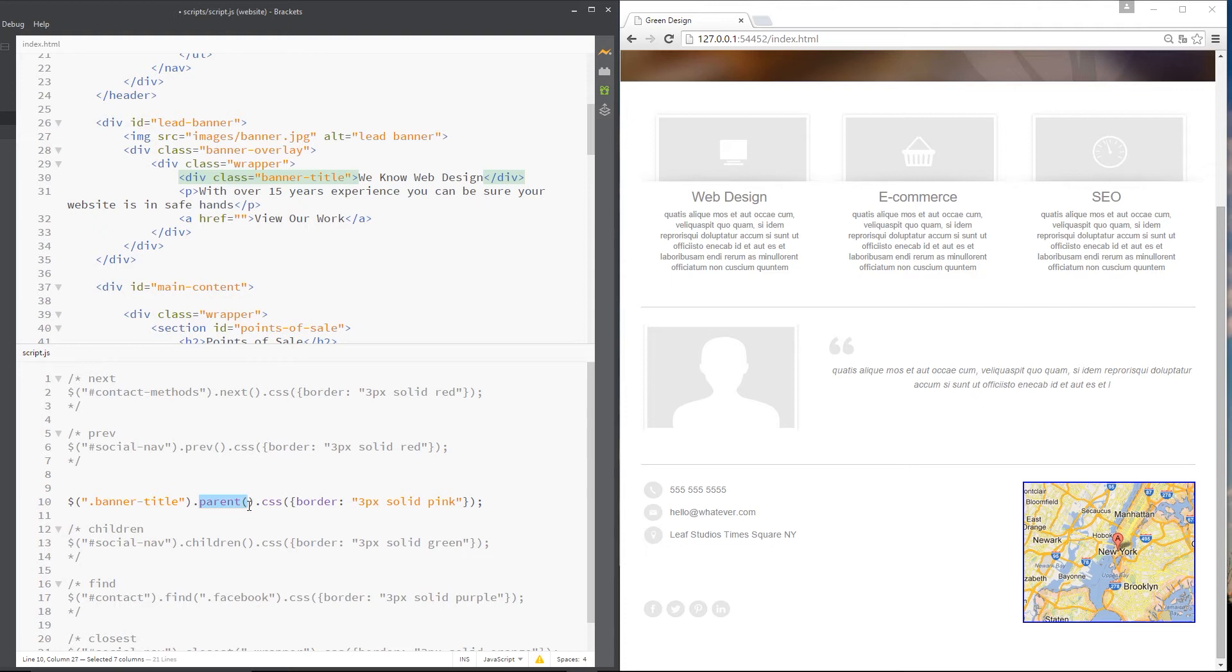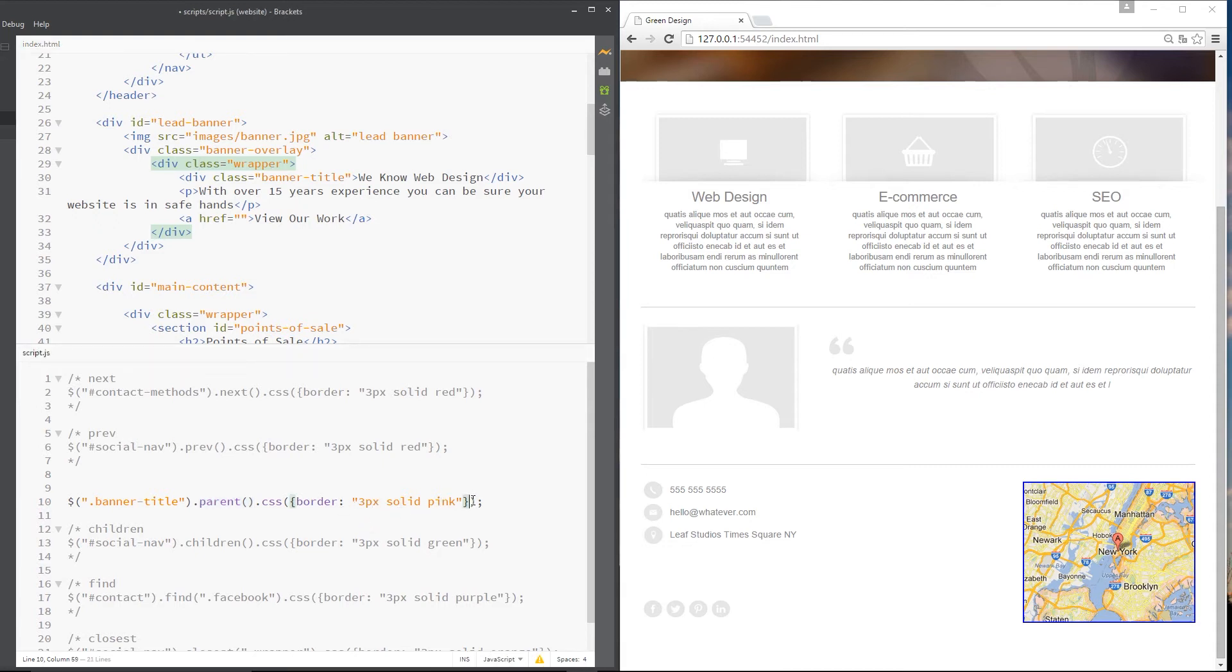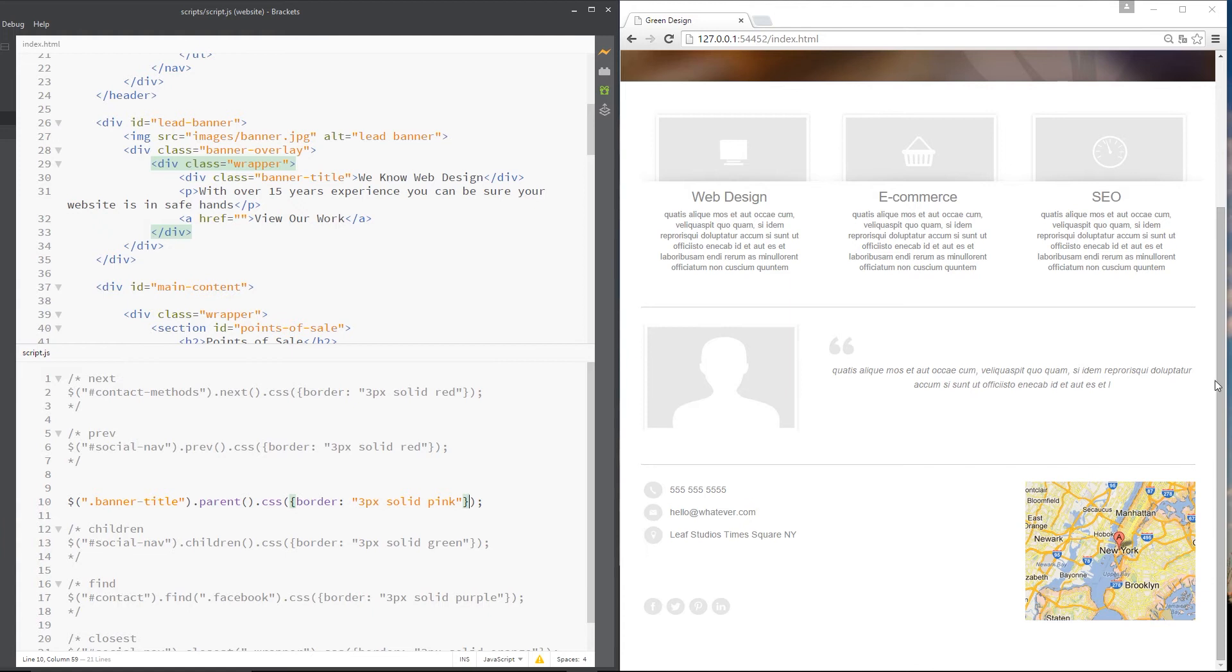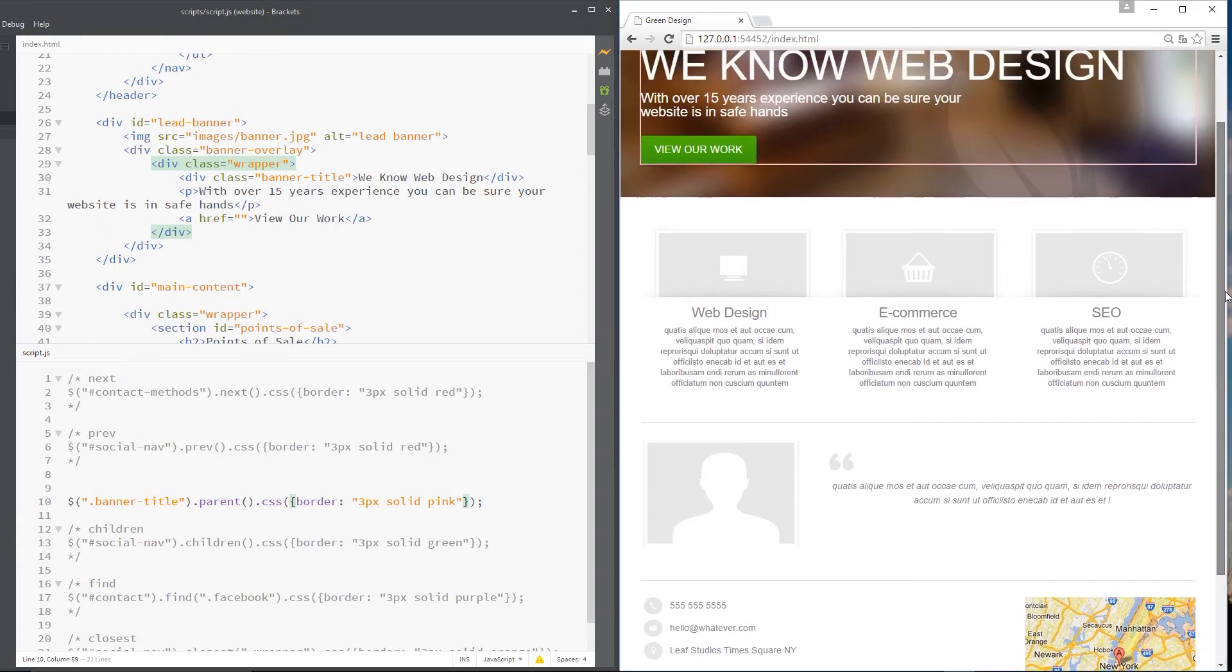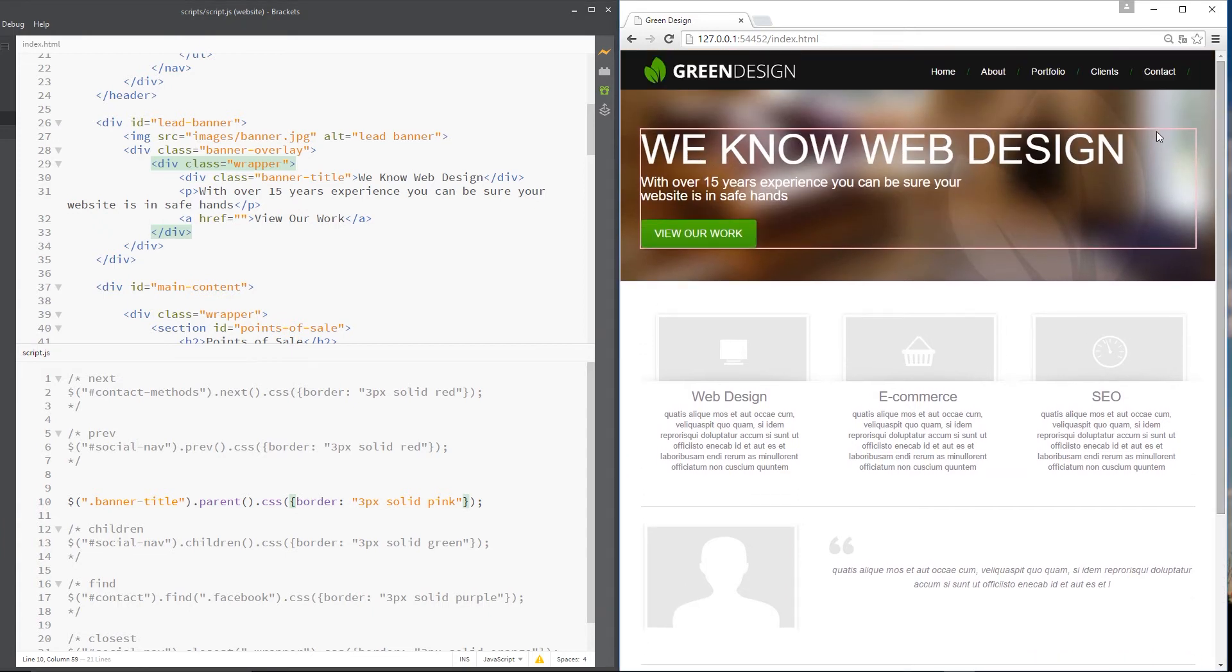Now, go and get me the parent element. So if we go up the tree one level, the parent is this wrapper. Give that a border, which is three pixels solid and pink. So let's save this and scoot up the page right here. And now you can see this wrapper div has a pink border. Cool. And that is the parent of this banner title.